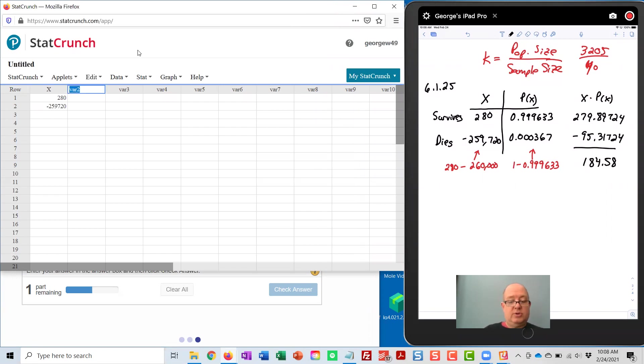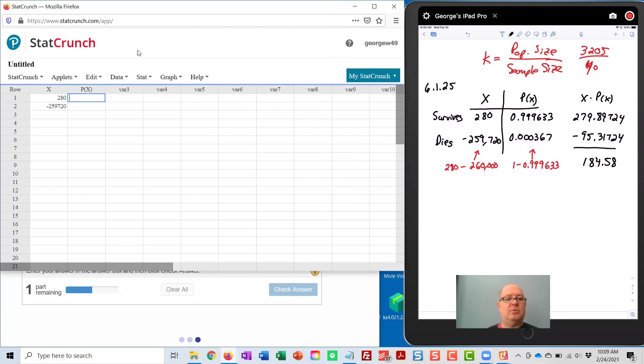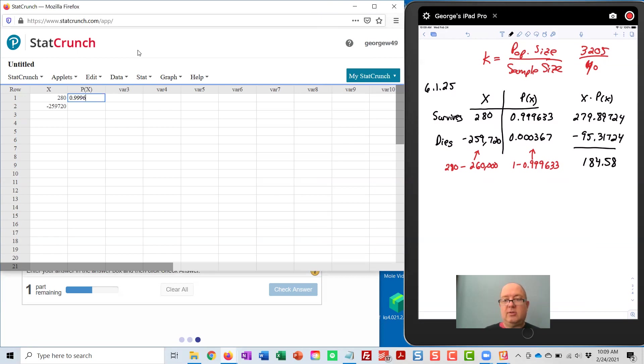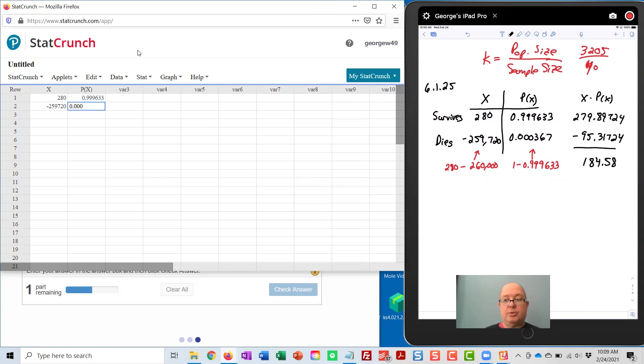In VAR 2, that's the probability of X. So I'll type that up above. Again, those are just labels, so you don't have to do that, but it helps me keep things straight. We've got 0.999633, and underneath that, 0.000367.